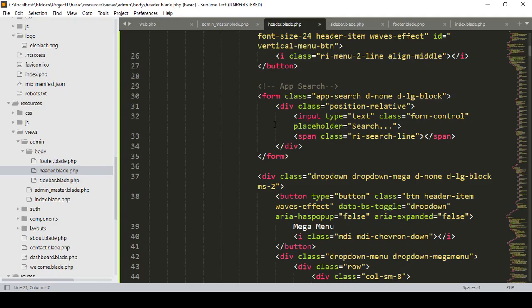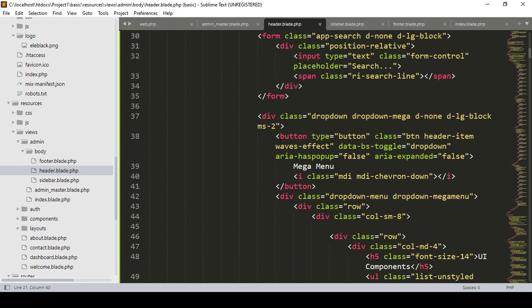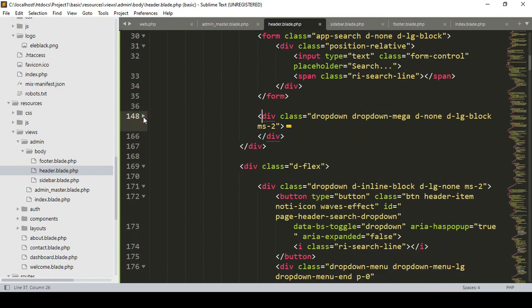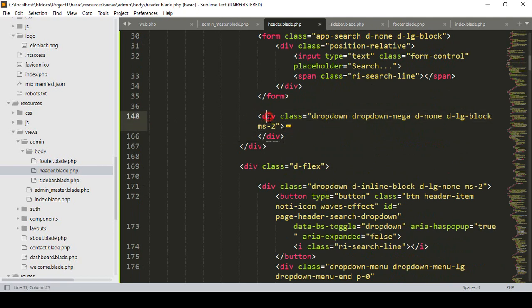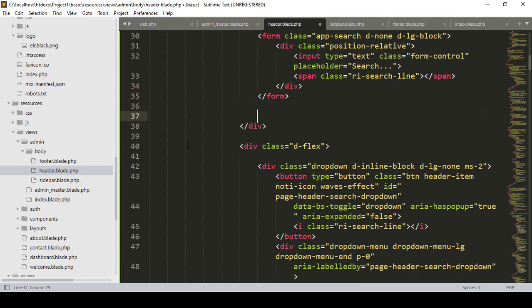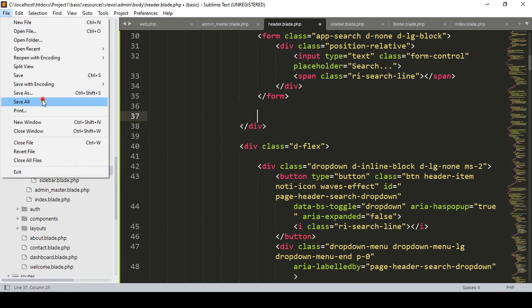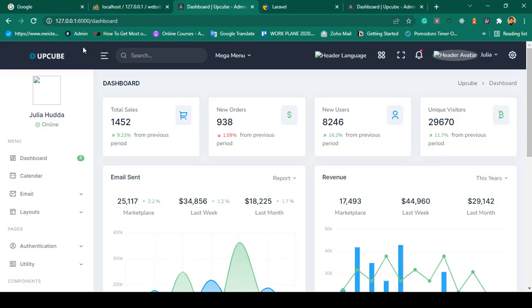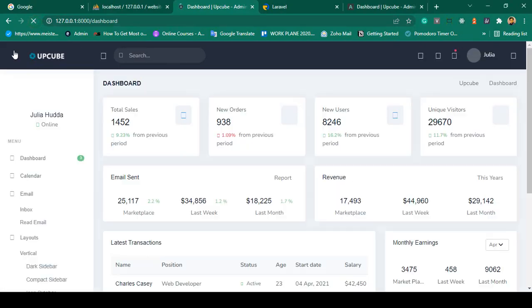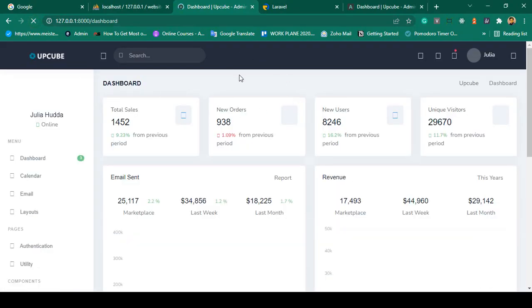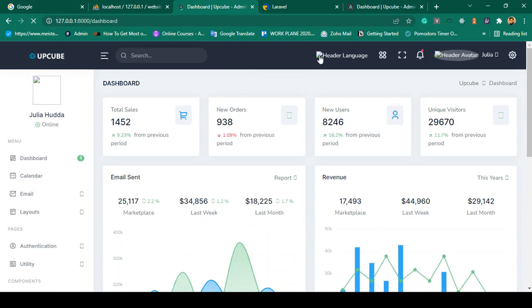After that there is a mega menu. I want to simply remove the mega menu entirely. You can see there is a div — if you minimize that div, that is the mega menu part. I simply remove it. Now if you save and refresh, you can see the mega menu part is gone.